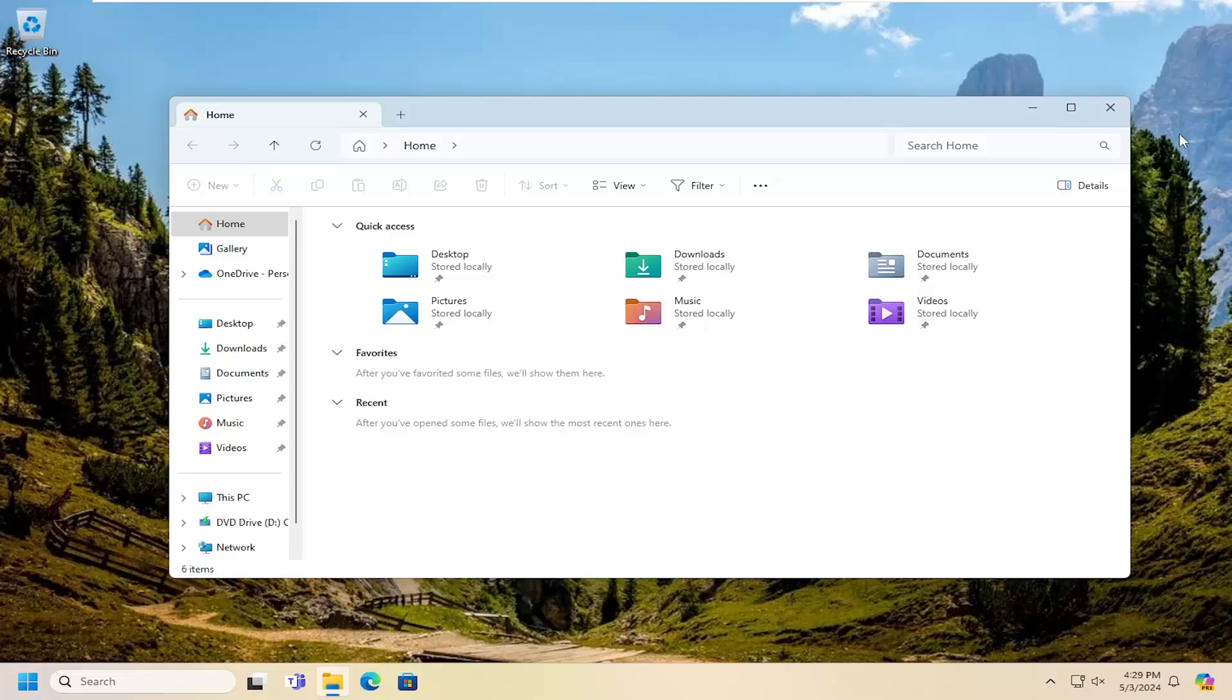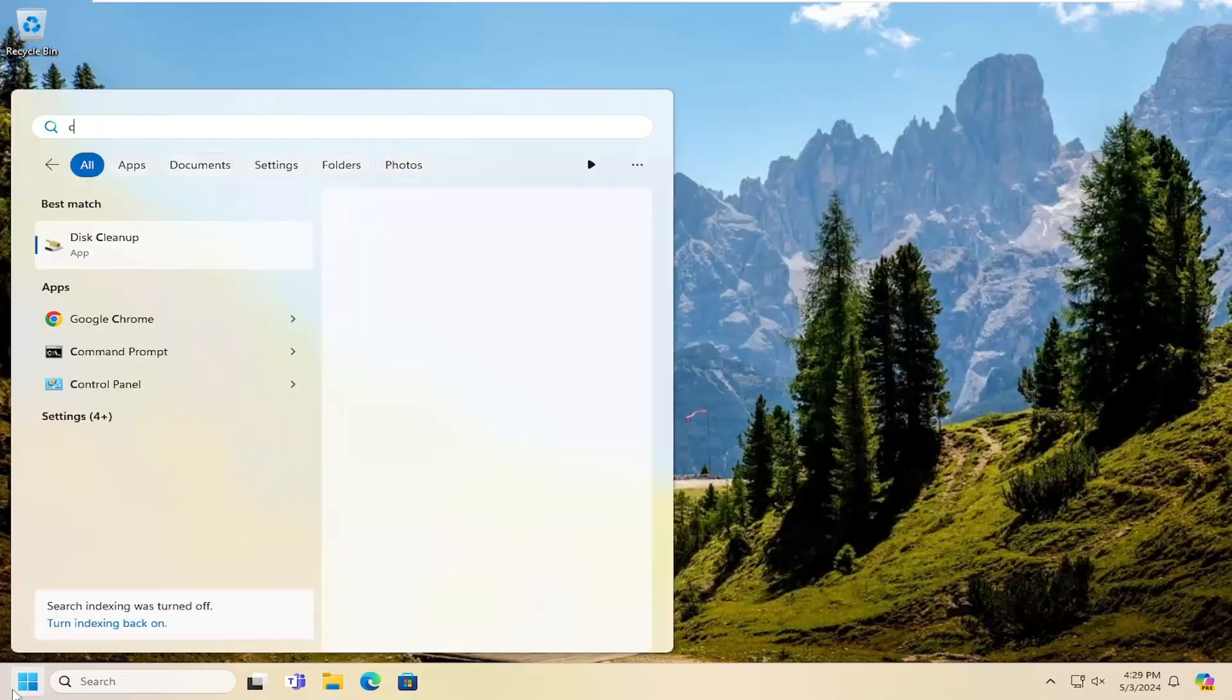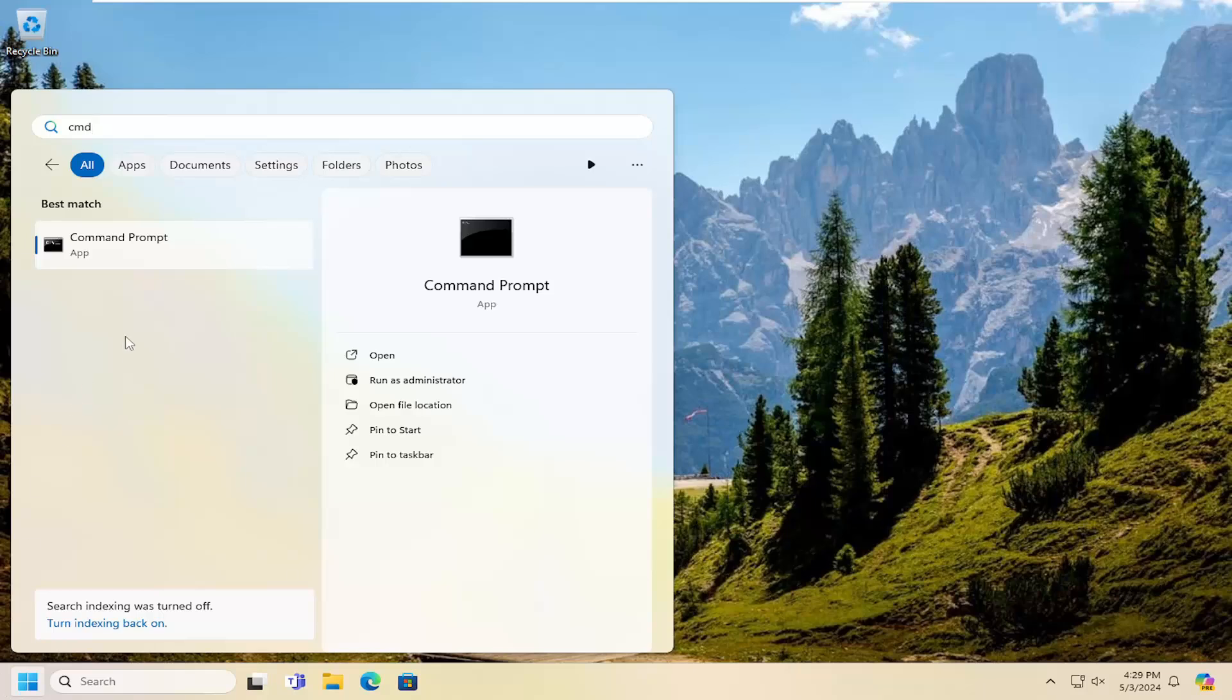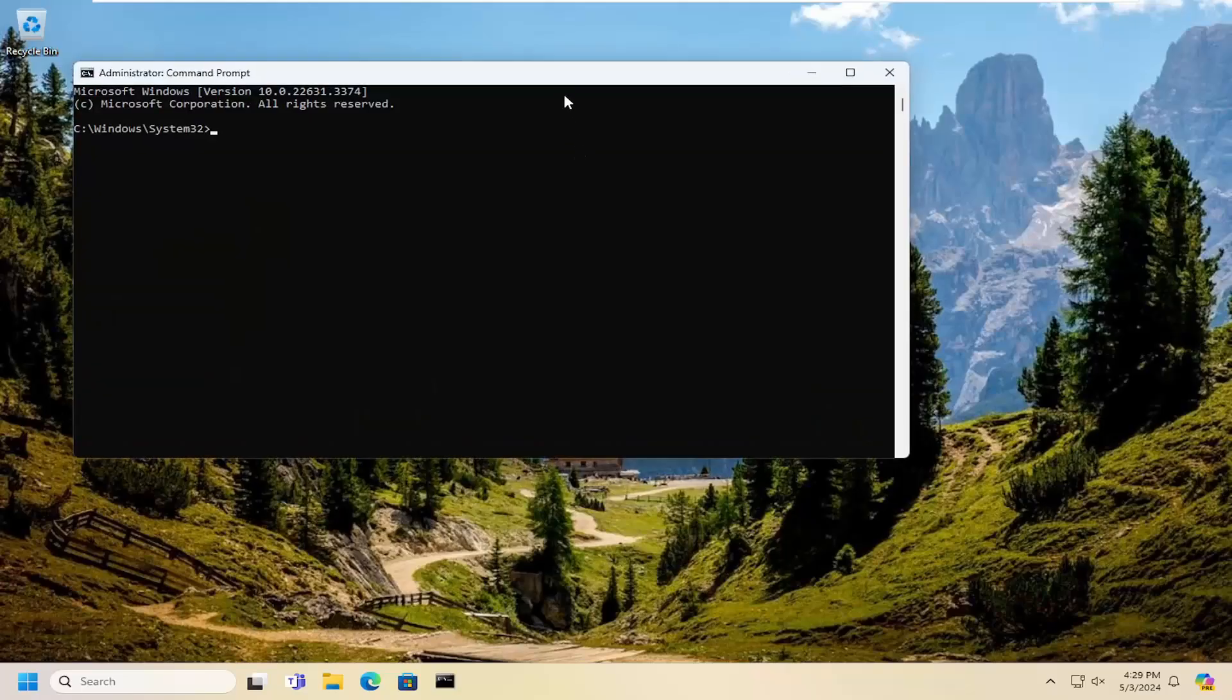Something else we can look into here as well, just close out of here, open up the search menu and type in CMD. Best match to come back with command prompt. Go ahead and right-click on that and select run as administrator. If you receive a user account control prompt, select yes.